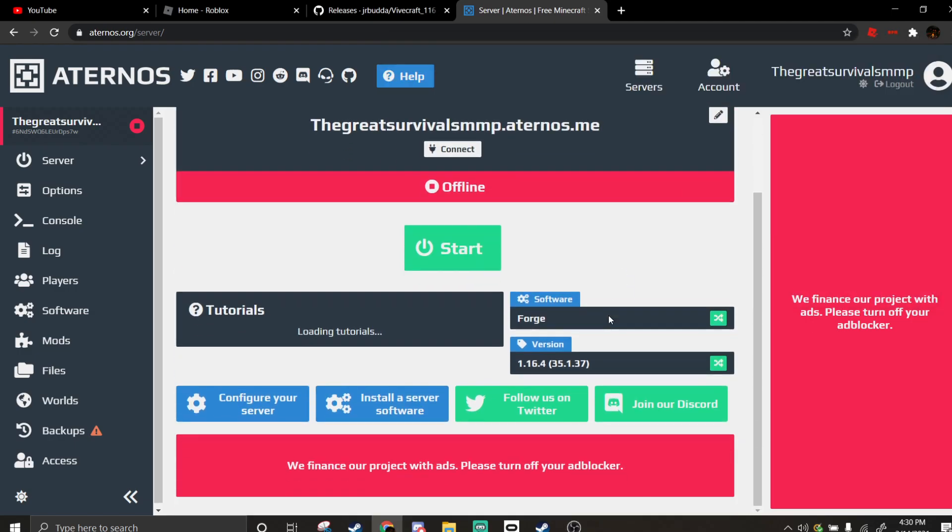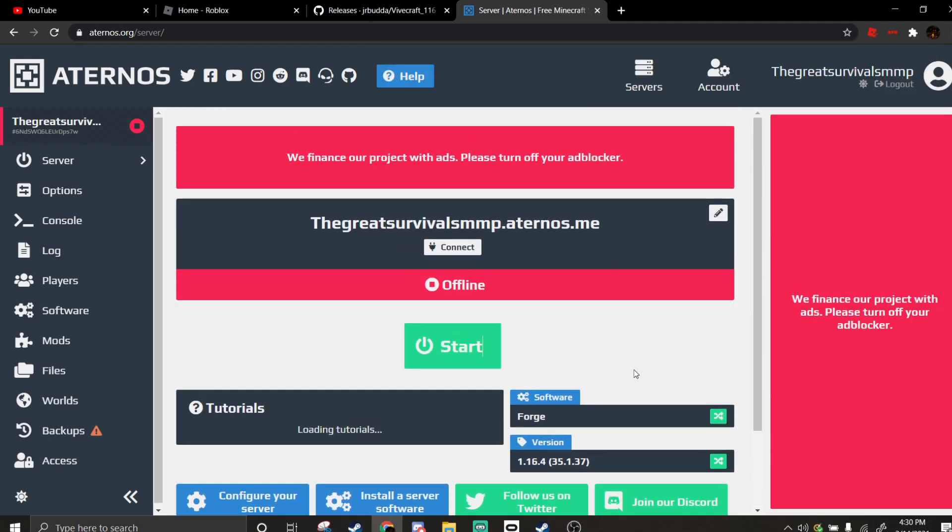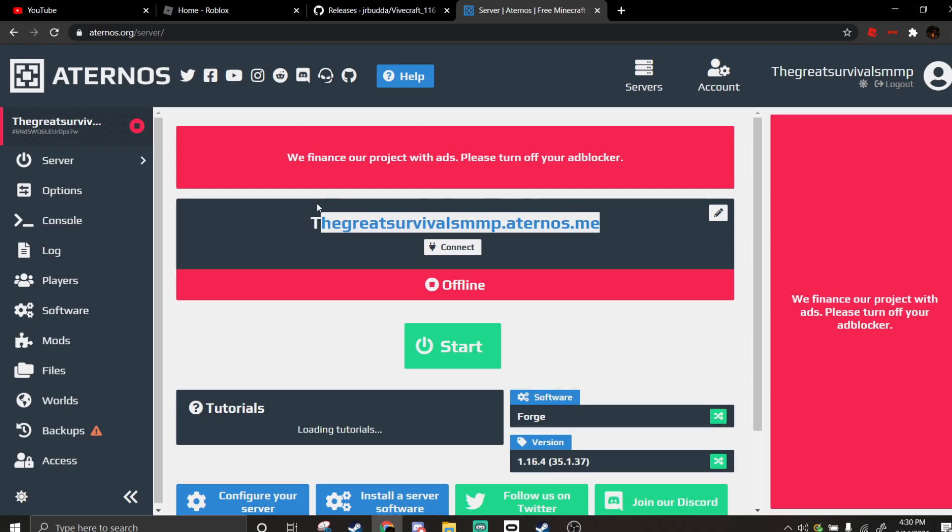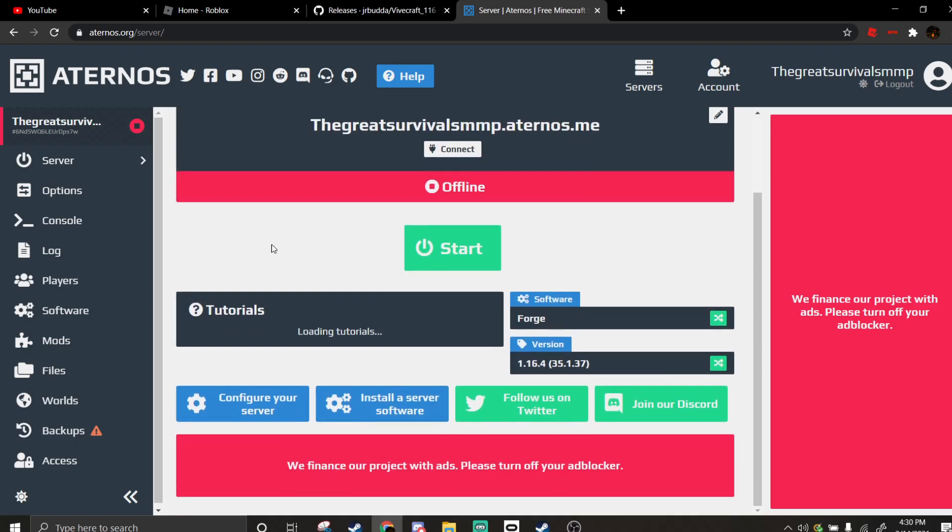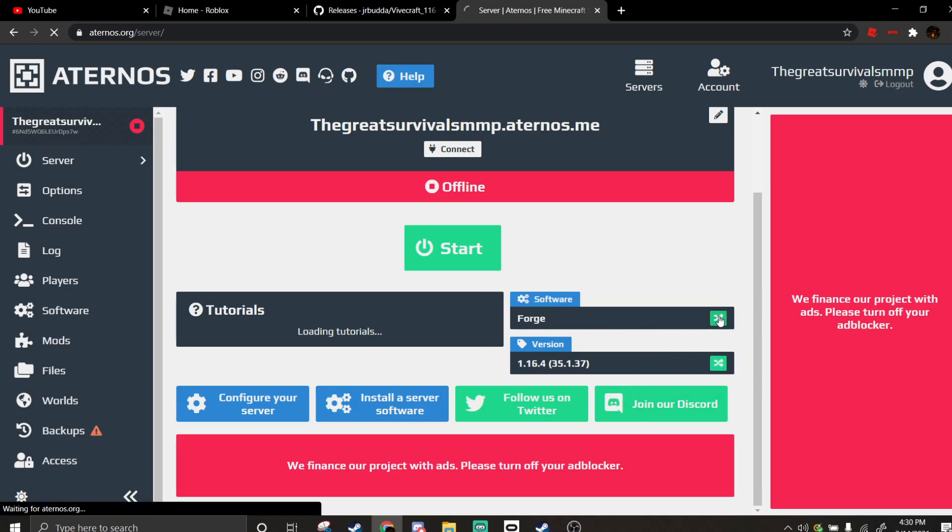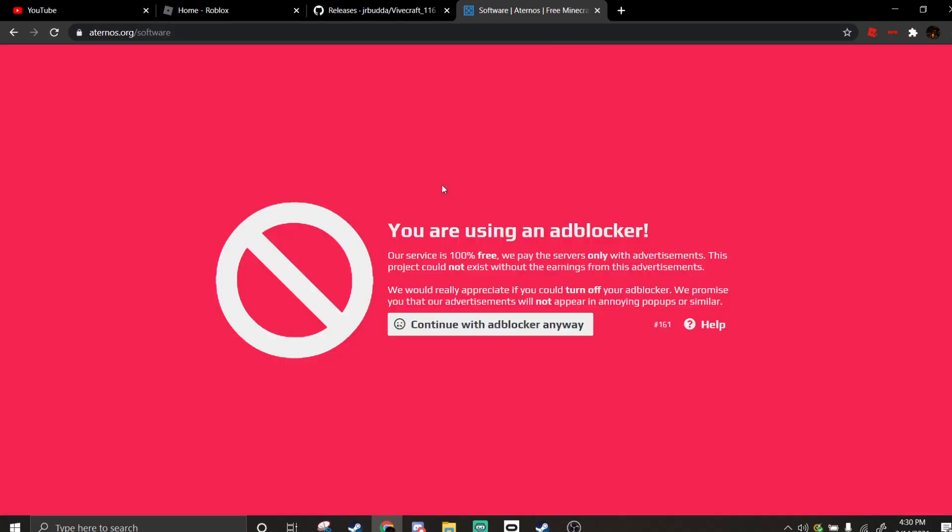So let's say you have an Aternos server, but you want to add VR to it. What you're going to want to do is select which version you want it in, and then select Forge.